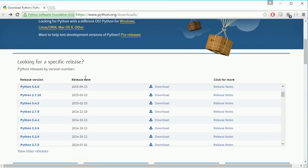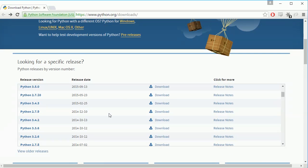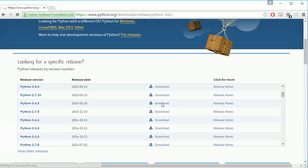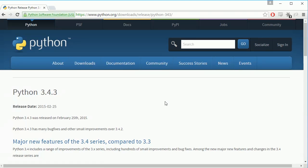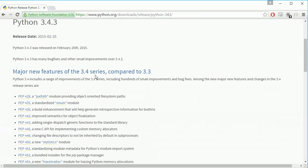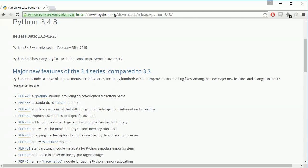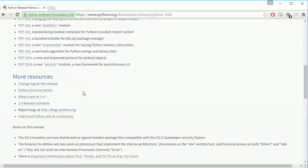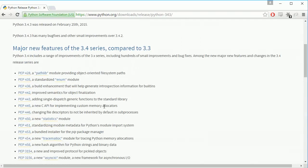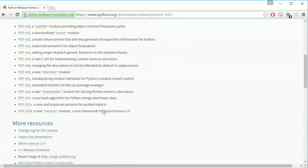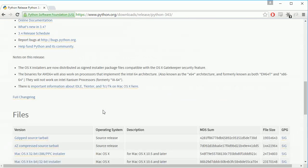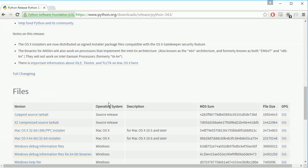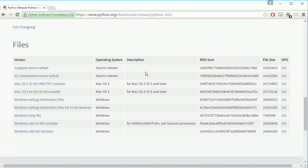So we're gonna go ahead and download Python 3.4.3 so let's go ahead and do that. Alright so on here you're gonna see some features and this is the things that were updated from 3.4 to 3.3 these are the major new changes and then there's some minor changes you can look around for those if you want it's not really all that important for you though. Okay so you want to come down to the file section.